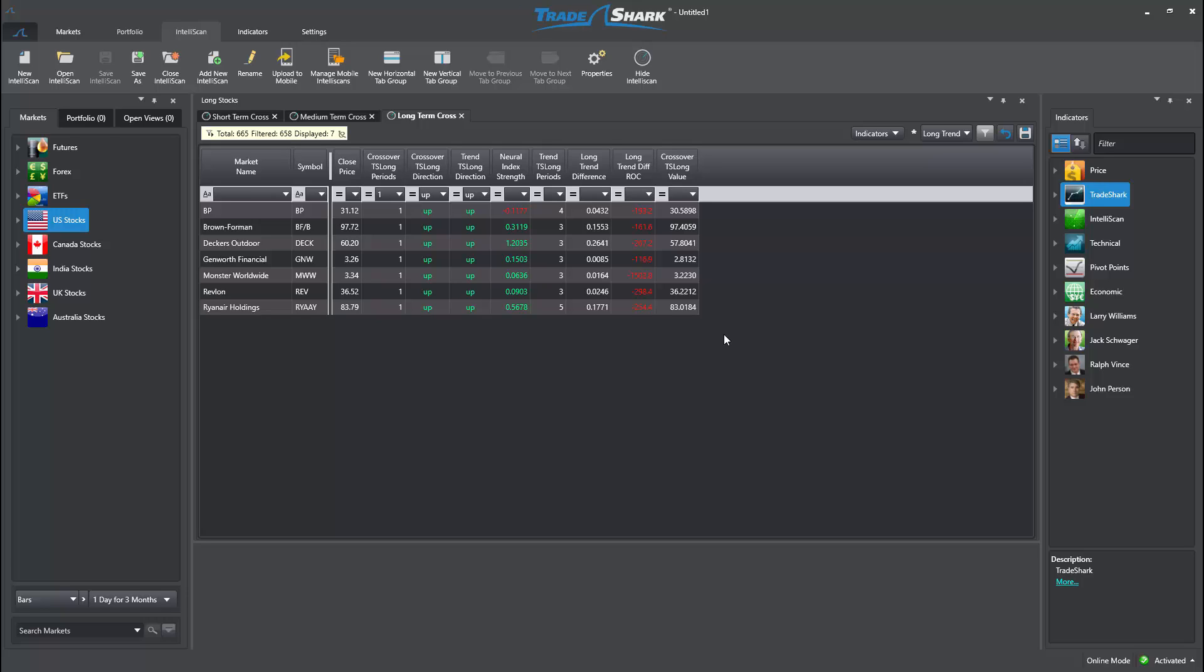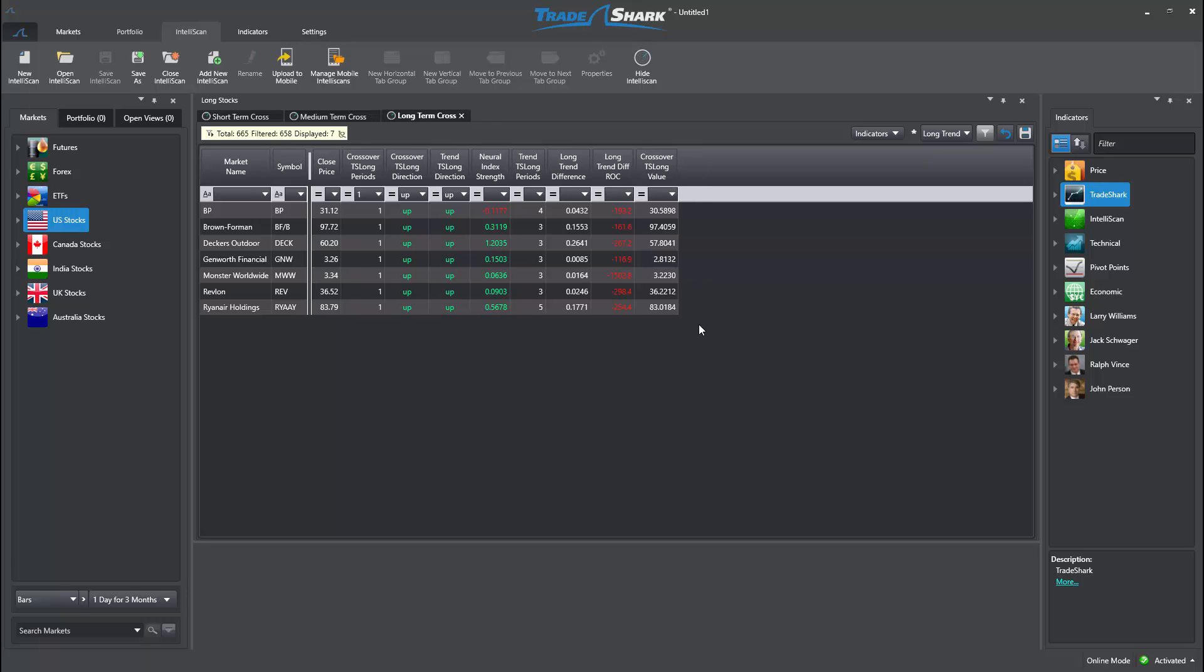Depending on your preferences, you may wish to use the additional Intelliscan tabs to organize and separate different asset classes, like futures or forex.